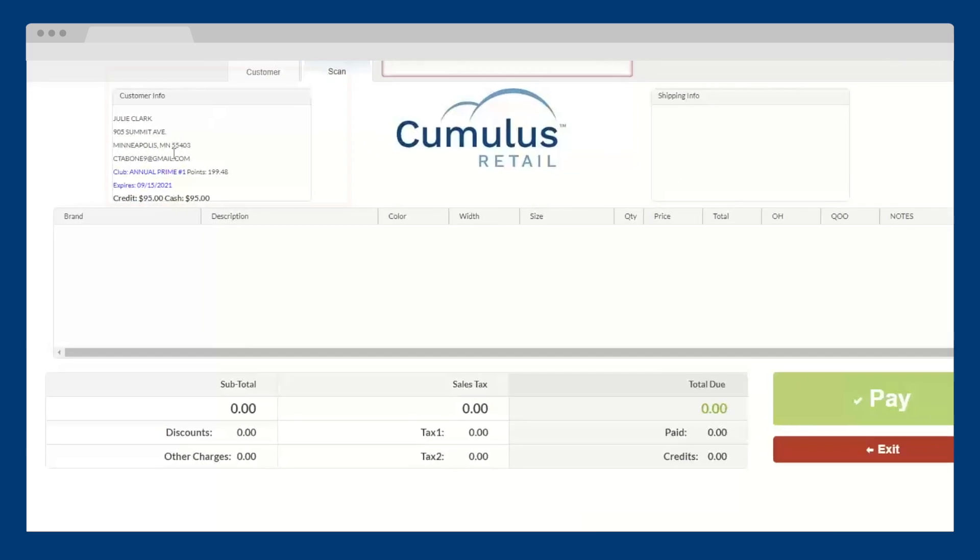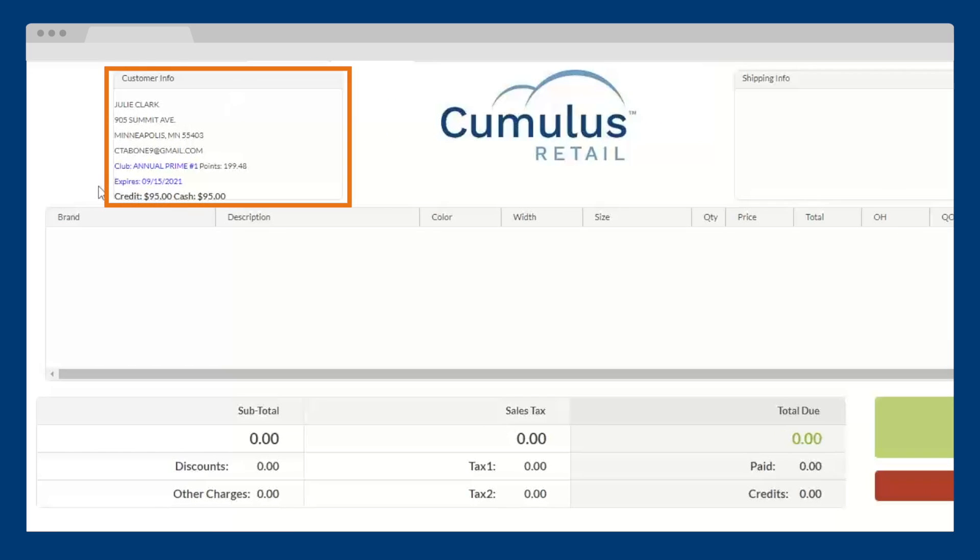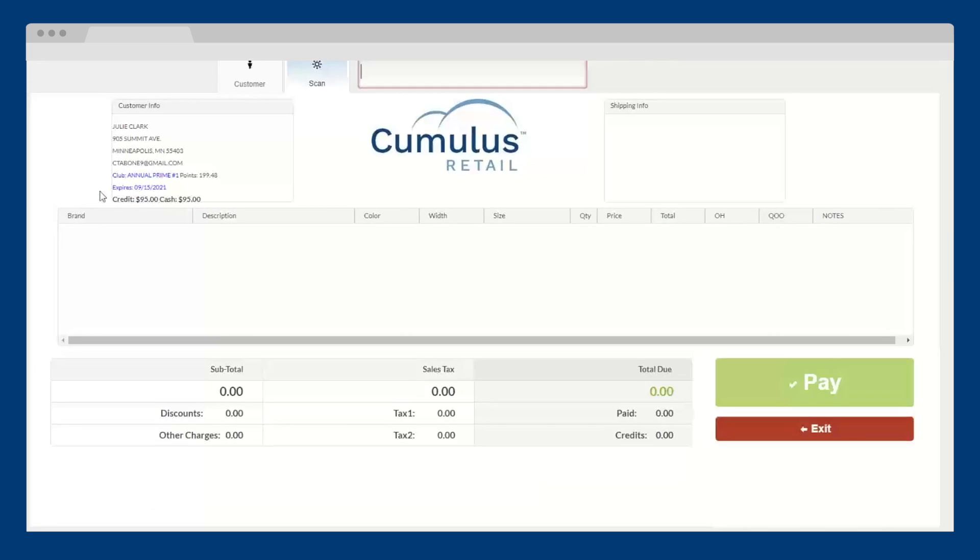Once added, the POS screen will automatically display their contact details, available rewards, membership status, and more, since everything is stored in the Cumulus CRM.